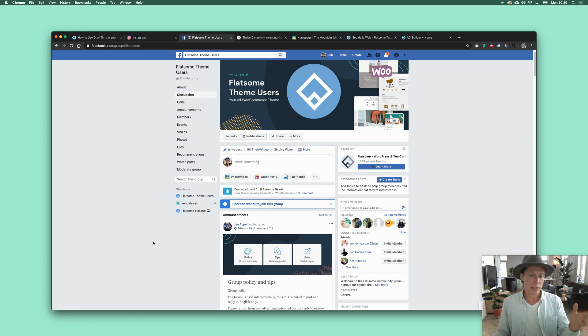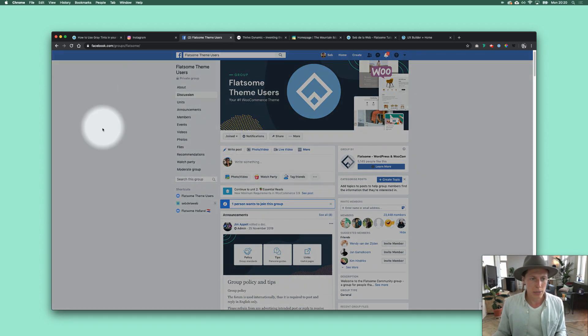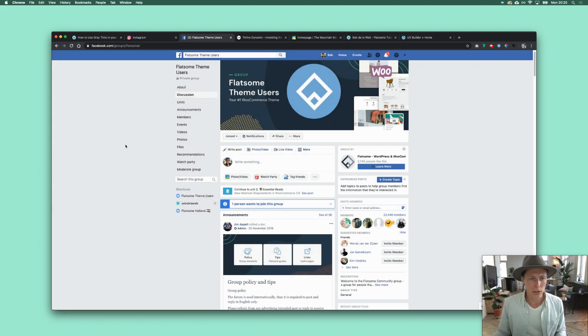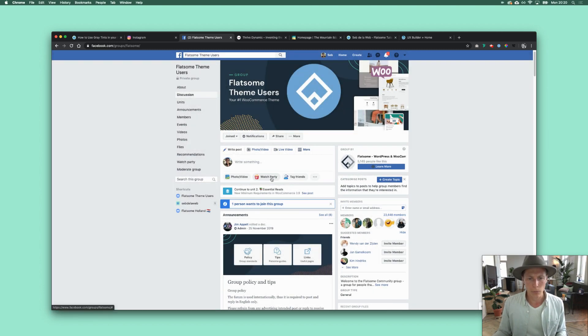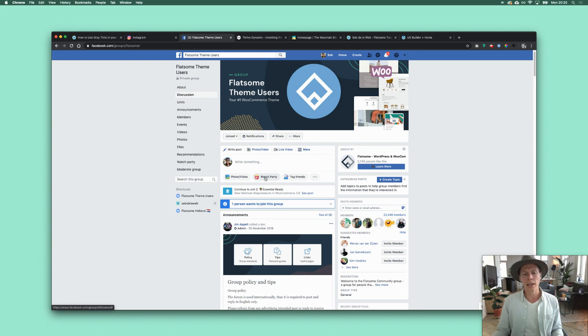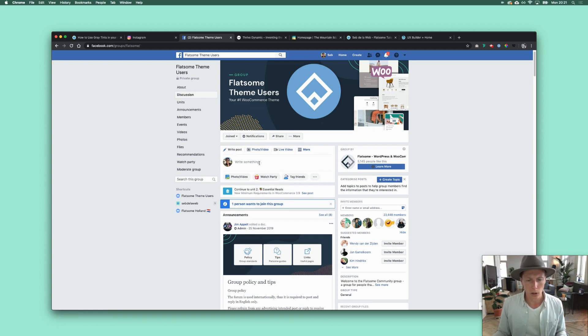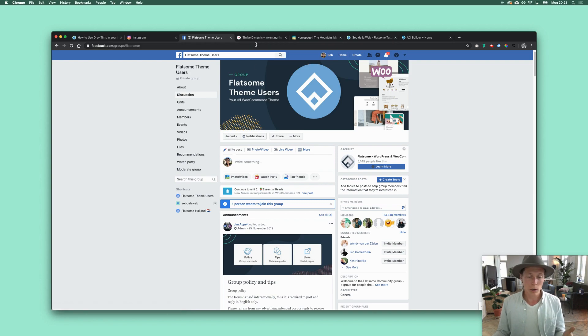This is the Flatsome Facebook group, and as you can see, because they are using this bluish kind of gray tint, they can have these white boxes on top. So this is a technique that has been used throughout a lot of websites. I'm using it as well and I just wanted to teach you a little bit about it.